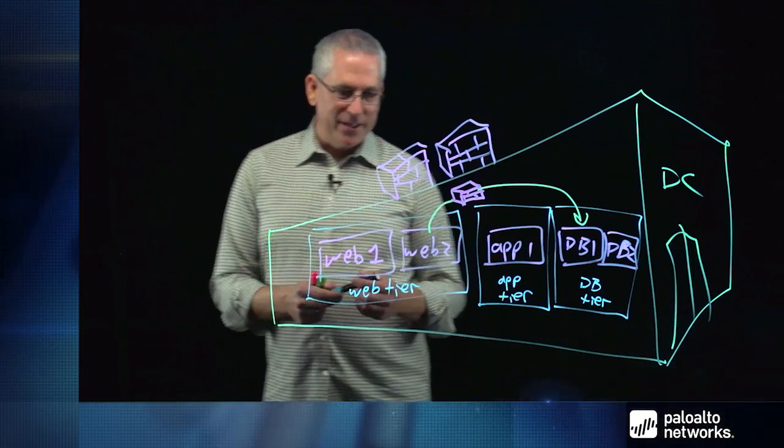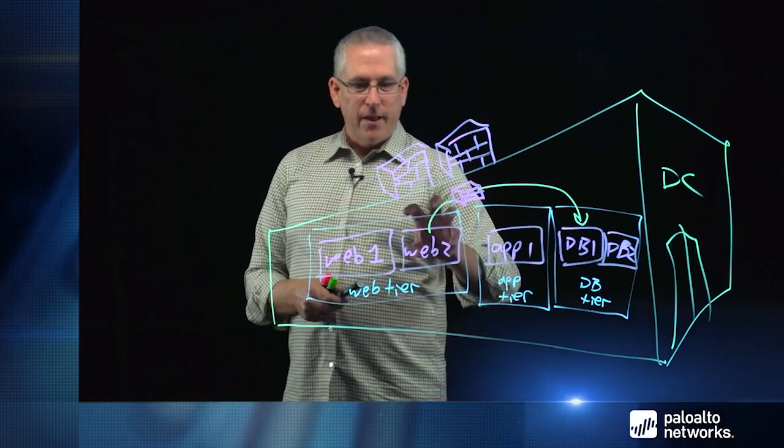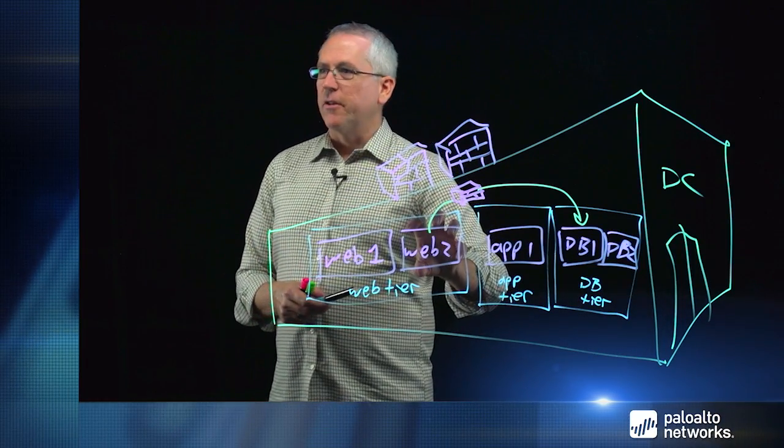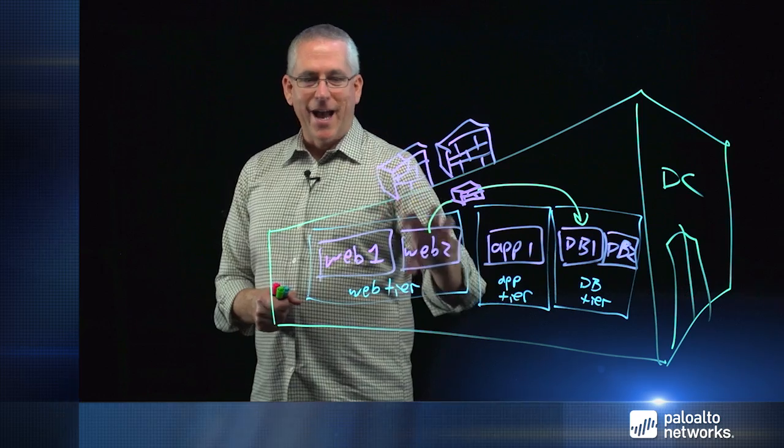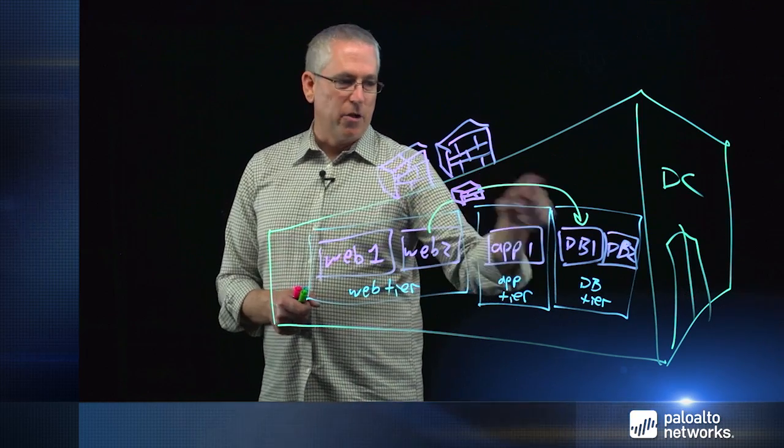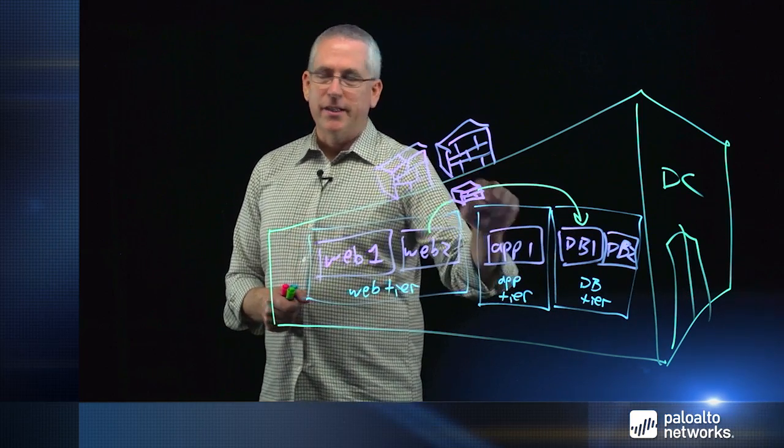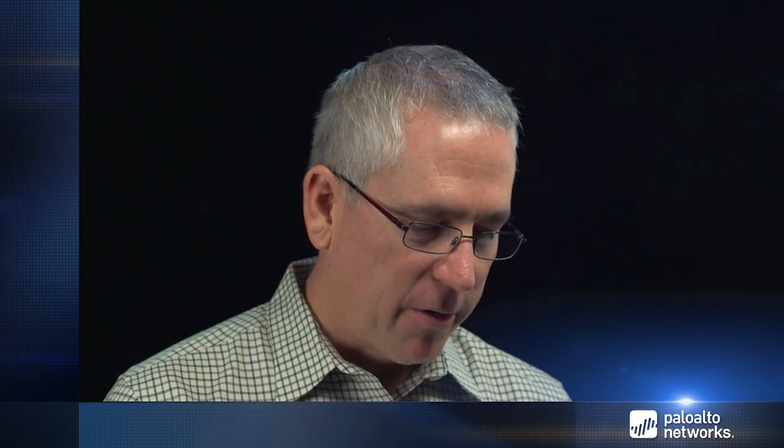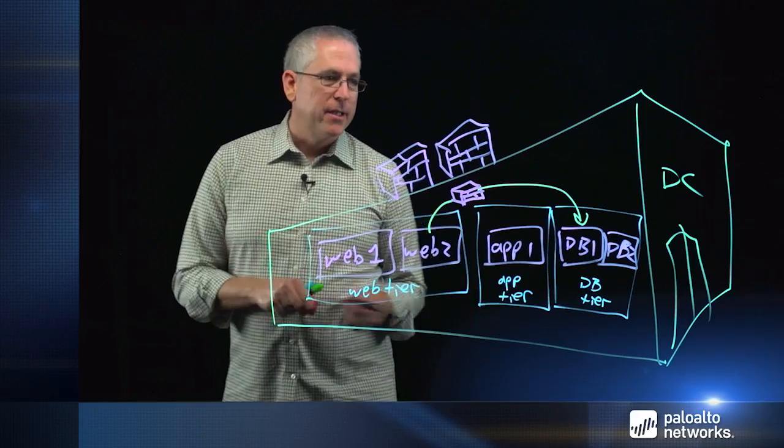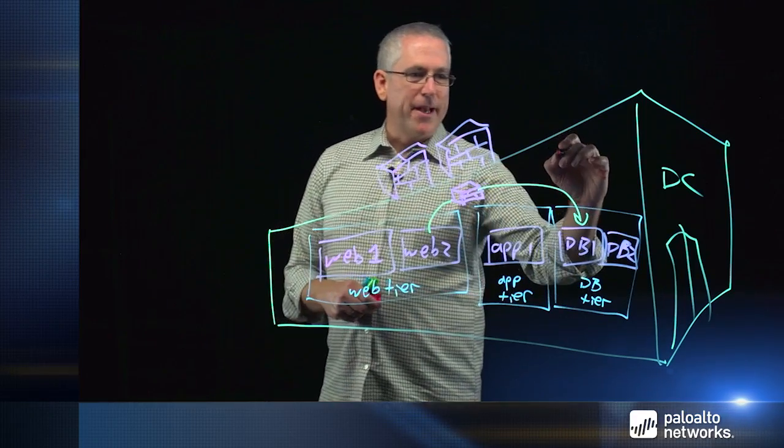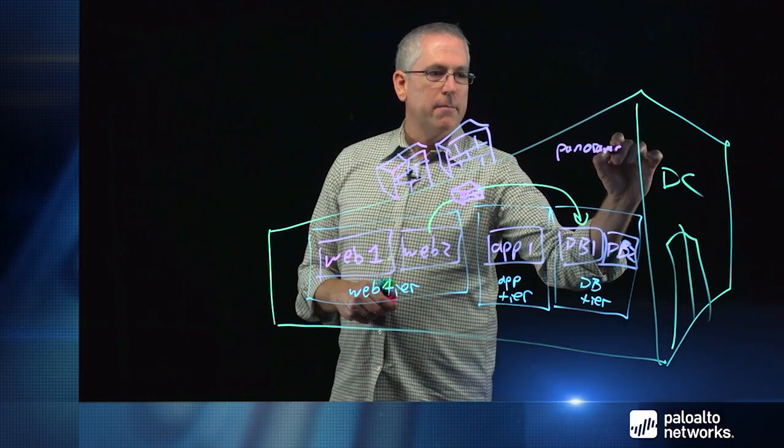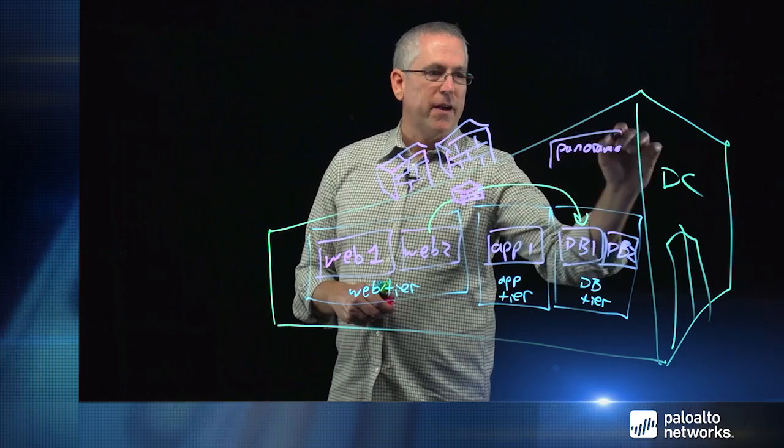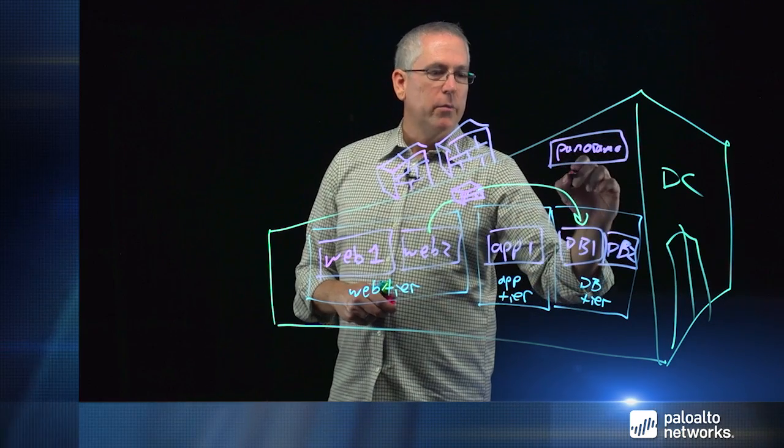So for example, in this case, this web server, let's say the form was bad. An attacker is using that to launch it. We can see the traffic and we can use threat profiles. We can use wildfire. We can use safe application enablement by white listing applications to prevent that traffic from propagating if it is indeed compromised. So we have east-west protection.